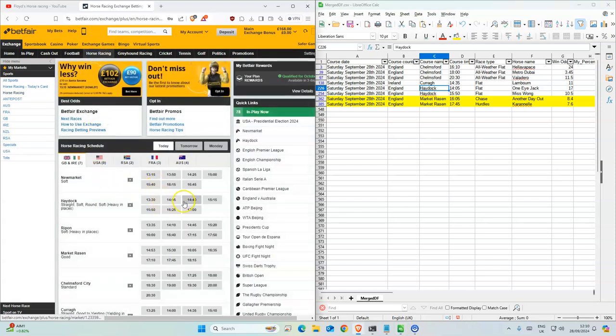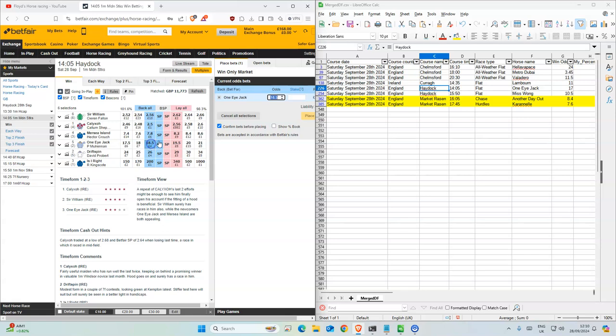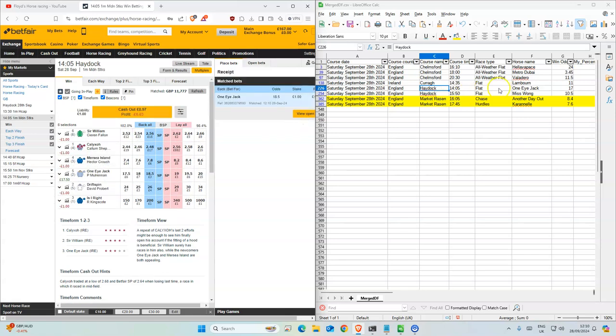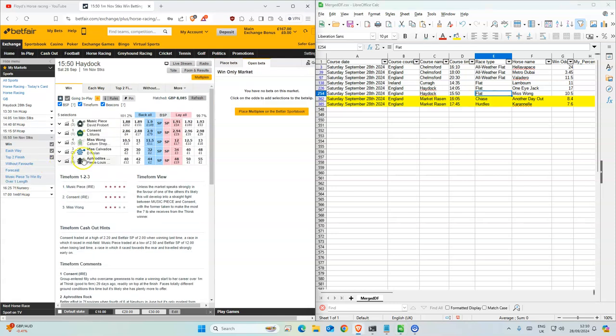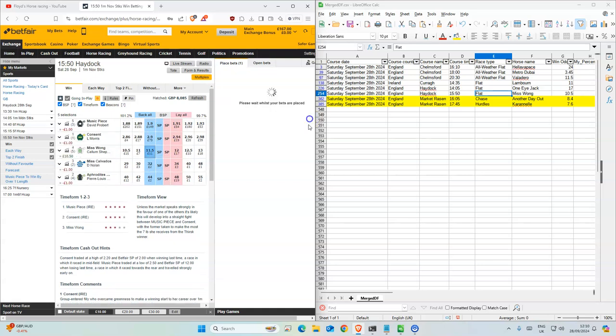2:05 at Haydock. 1i Jack, this has gone up a bit so we'll take that. 3:50, Miss Wong Wong, a bit higher so we'll take that.